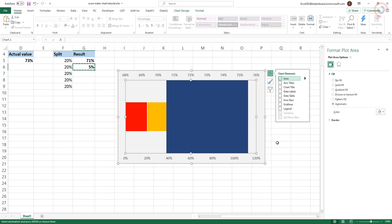The next step is to adjust both of the vertical axis so that the maximum scale is 100% for both. To do this, double-click an axis.